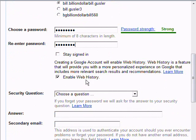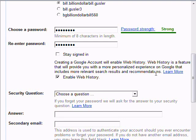Stay signed in — I don't normally put that. I always like to make sure that when I sign out of an account, I'm out of it. Then enable web history — I click it.